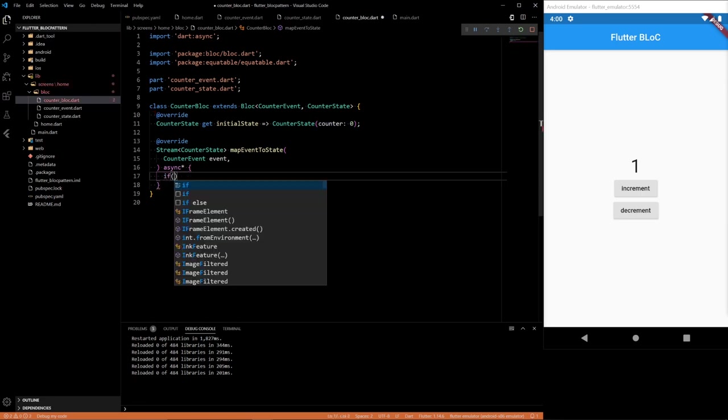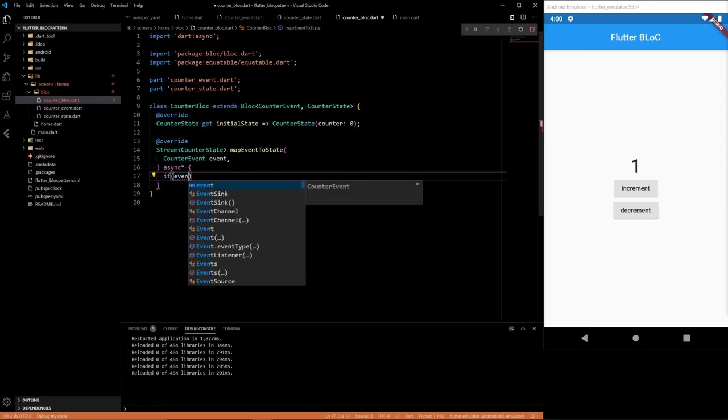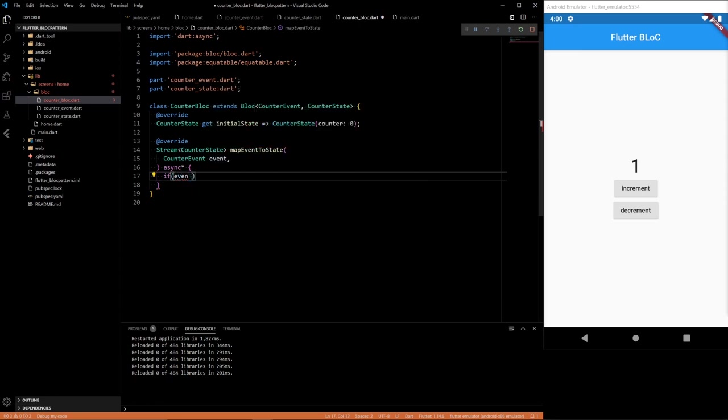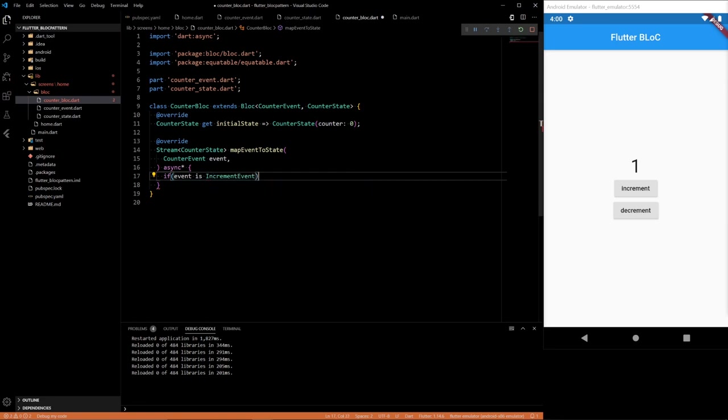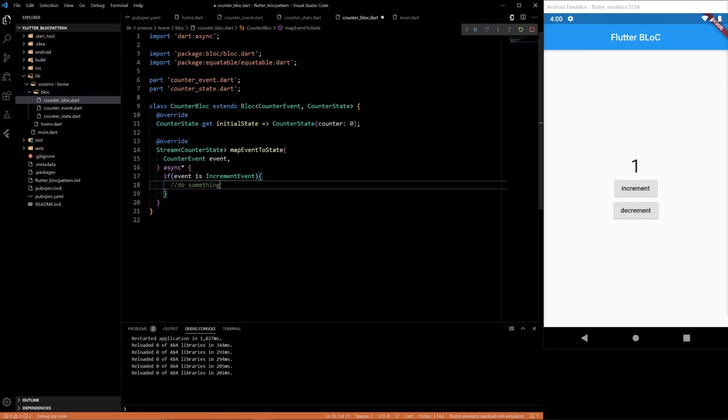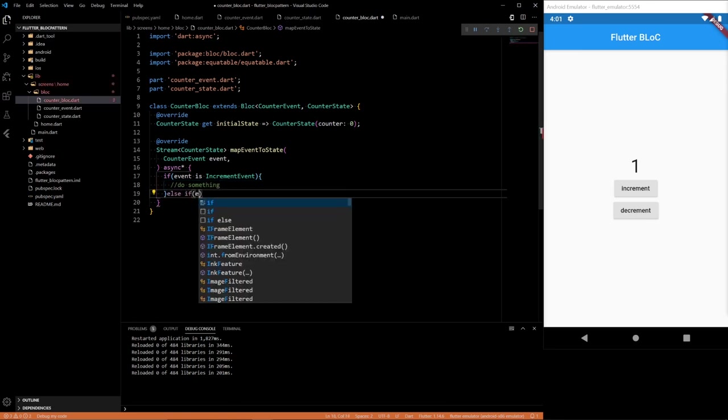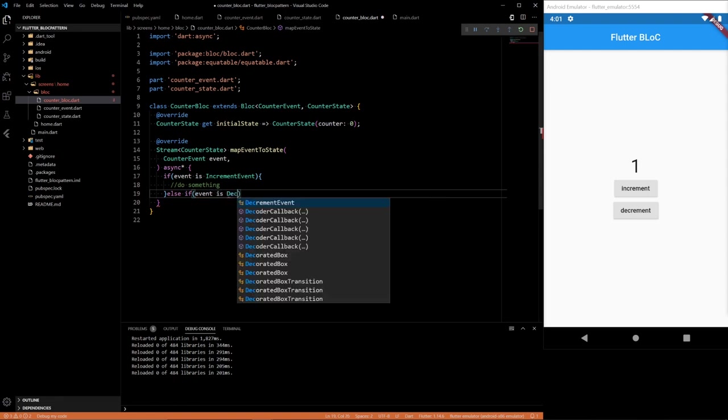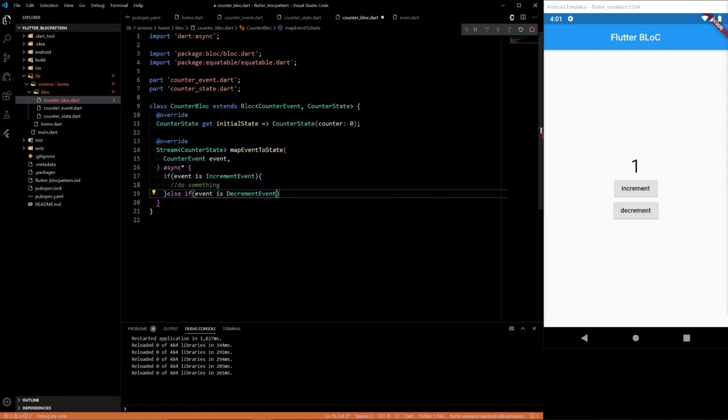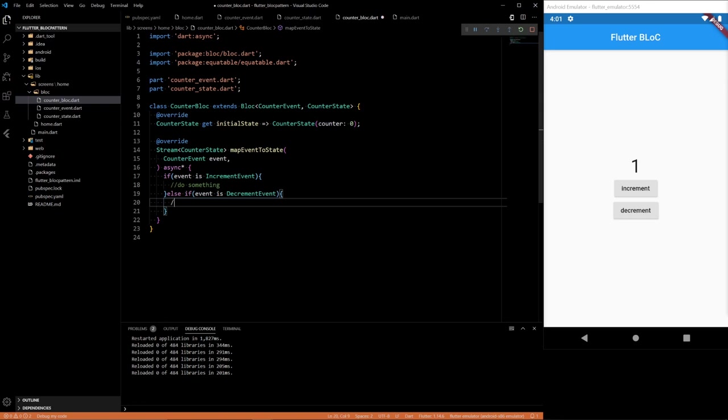So if your event that you're being passed is increment event, do something. Else if your event is decrement event, do something else.